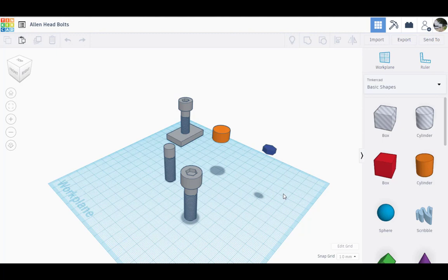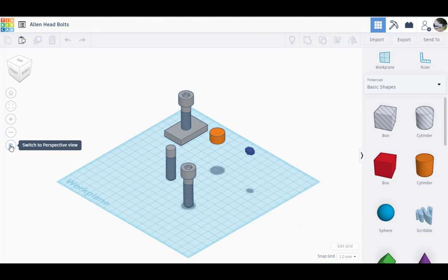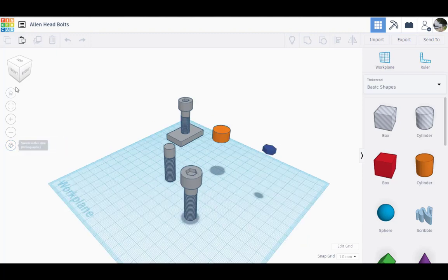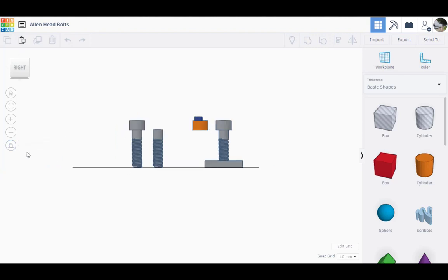Let's find out how to make this Allen head bolt using Tinkercad. First, I have to explain some important information about visualization here in Tinkercad. We have two options using this toolbar — we can switch to an orthographic view or a perspective view. We are using the orthographic view because it allows us to check the positions of our elements better.